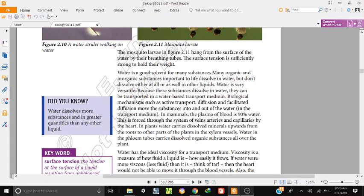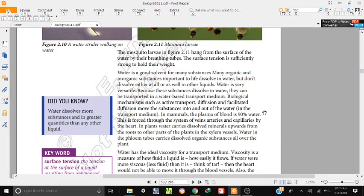These substances can be transported in water using biological mechanisms such as active transport, diffusion, and facilitated diffusion. Facilitated diffusion moves substances into and out of cells via the transport media.